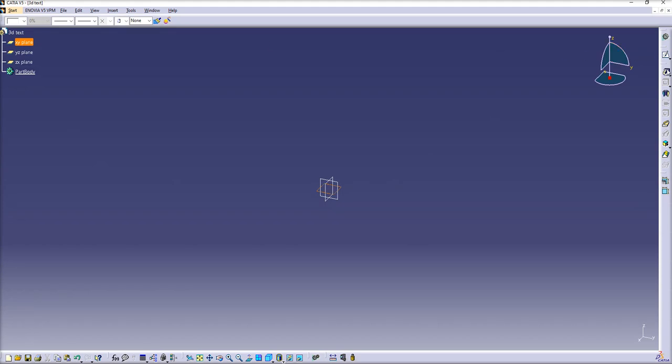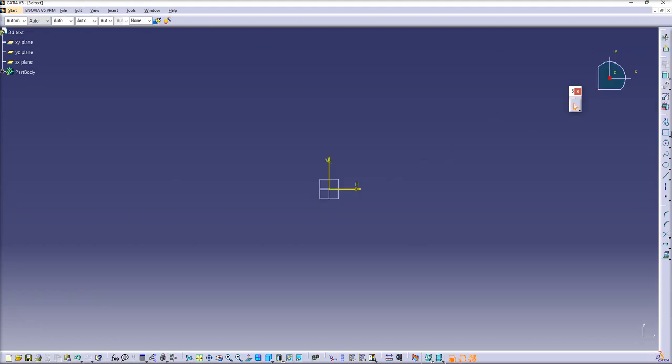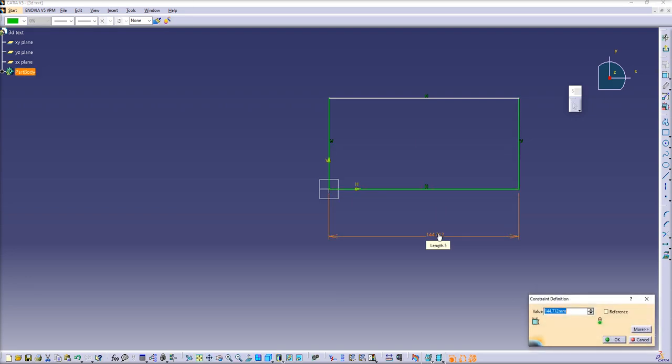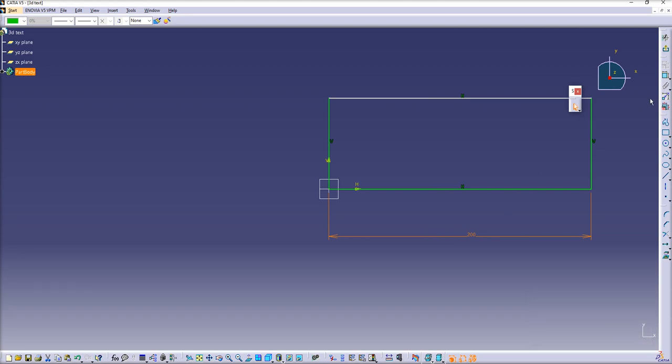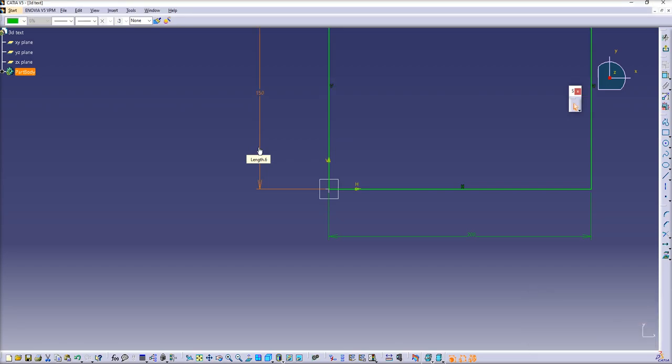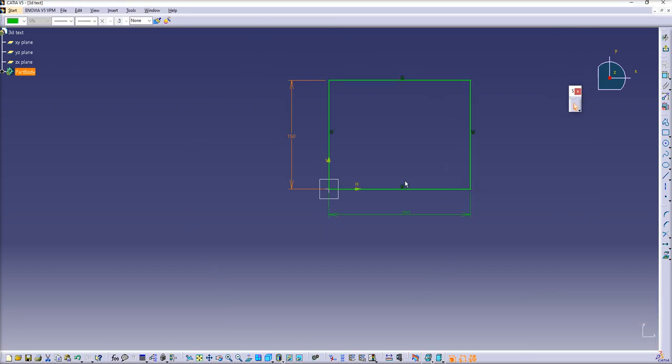Before we make our text, let's make a quick pad, so it will be the base for our text. Let's give it quick dimensions. Let's say 200 by 150 millimeters.